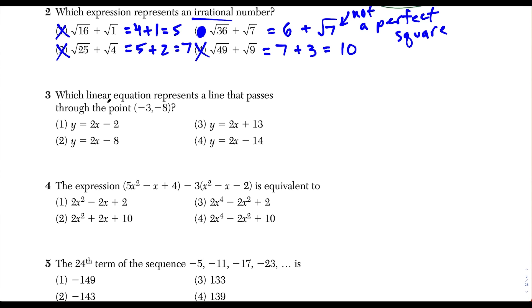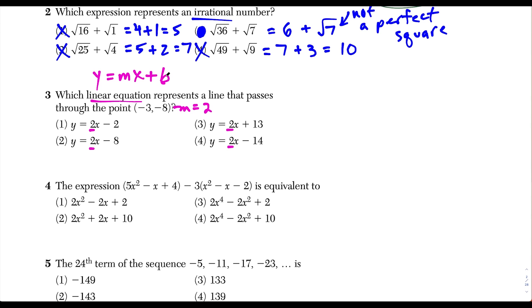Question 3: we want to know which linear equation represents a line that passes through the point negative 3, negative 8. Right away, all the answer choices have a slope of 2. Using the formula y equals mx plus b, the slope is the coefficient of x, and all coefficients of x are equal to 2. We take the point x, y and our slope of 2, and plug into y equals mx plus b to solve for b.